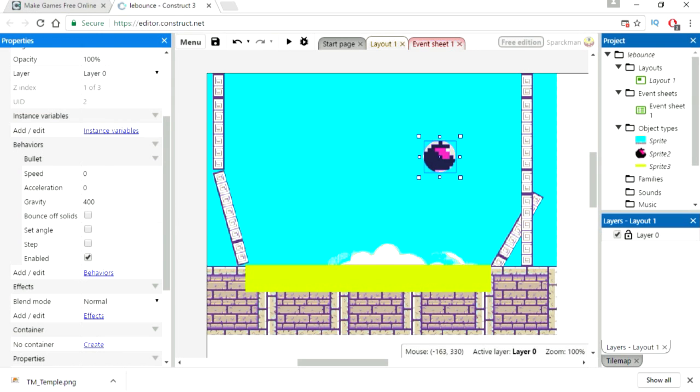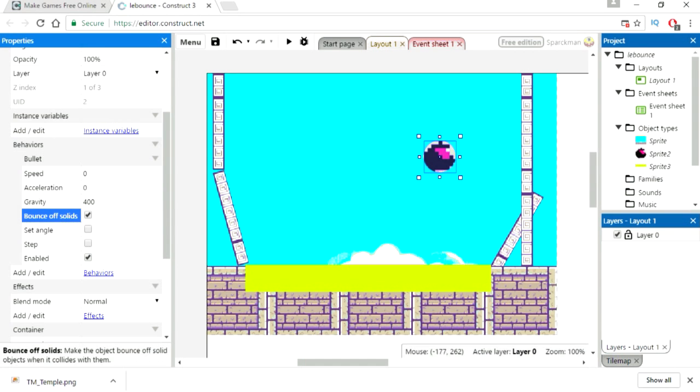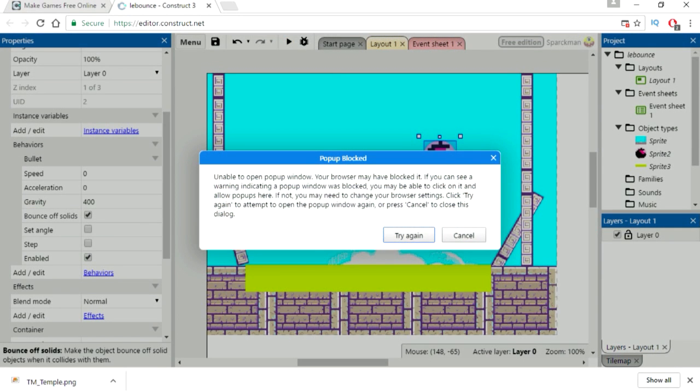Select the ball and check bounce off solids. Let's try it out.